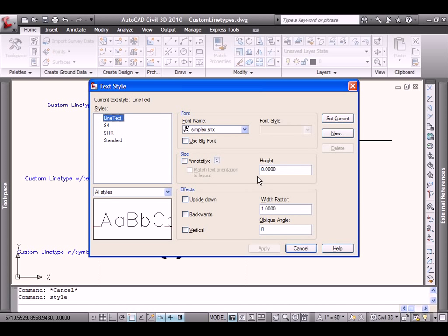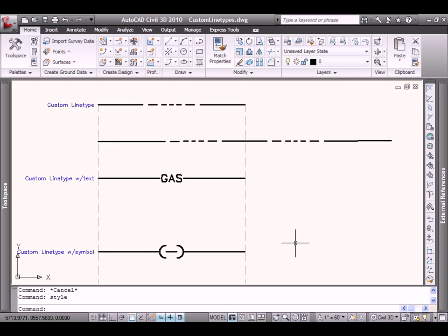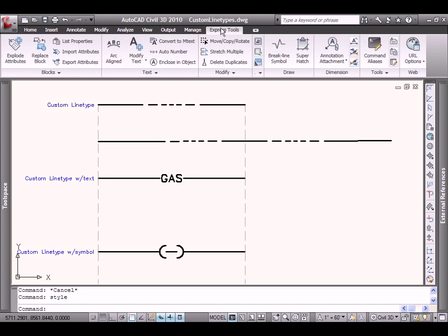And then finally, the height. The key is we're going to set the height to zero. What that will do is as we change our LT scale and the scale within our drawing, the text will get bigger and smaller as it should. So with that being done, we'll go through the same process we did with the first one.